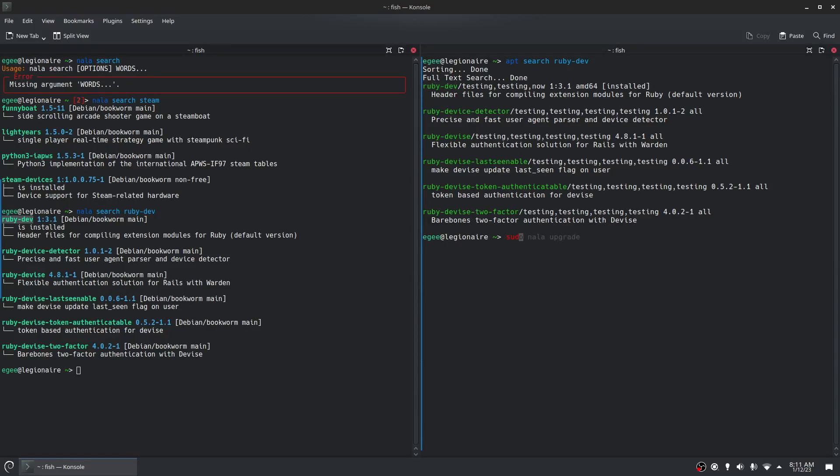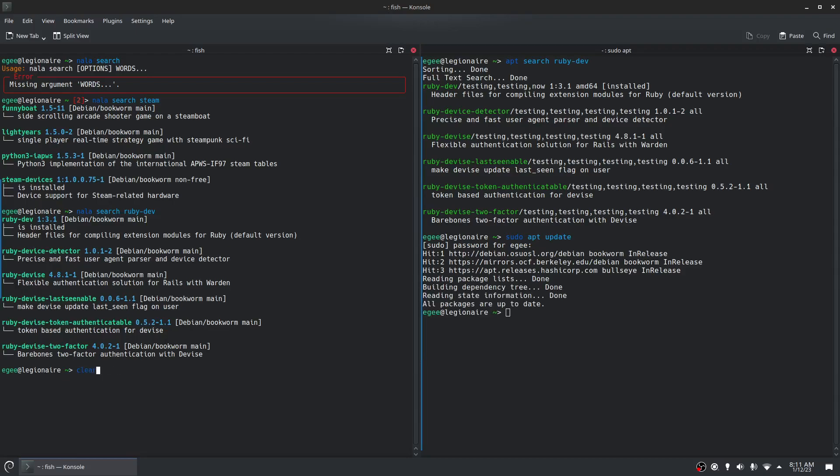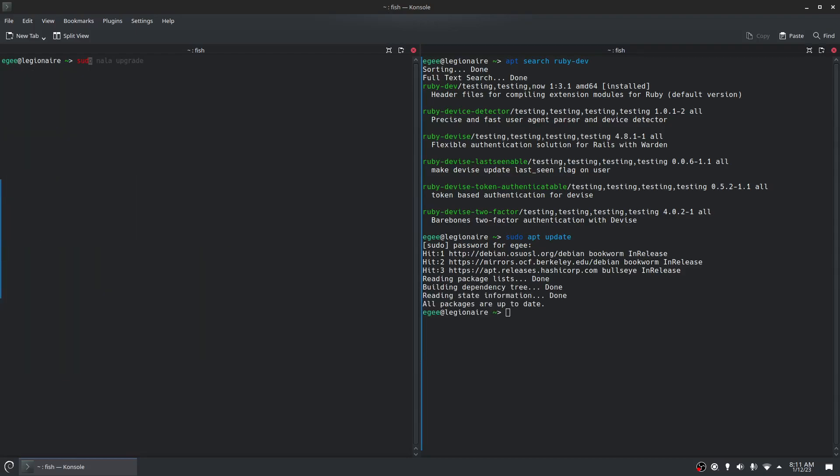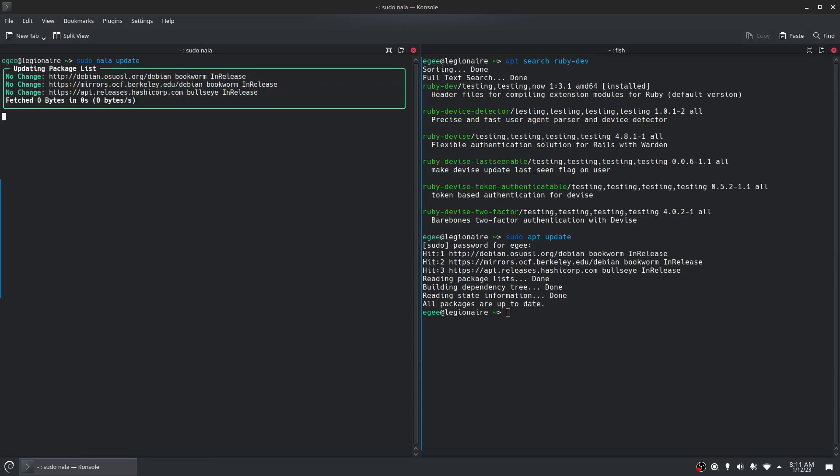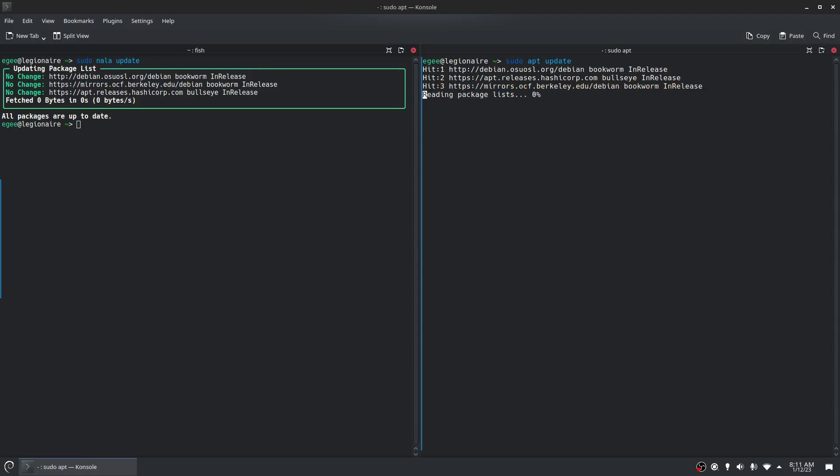Now let's do sudo apt update and see what apt does while that's doing its thing. If I can type, I'll do sudo Nala update. This just tells us that our three mirrors were hit. We read the packages and everything is up to date. We'll do Nala update. And it says basically the same thing in a much prettier format. Let's actually clean this up so that we can get a better side by side. There you go.